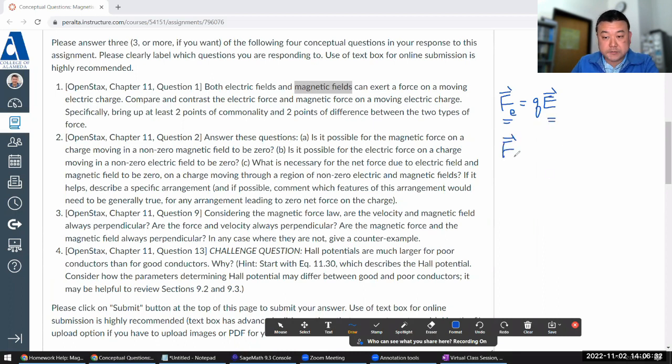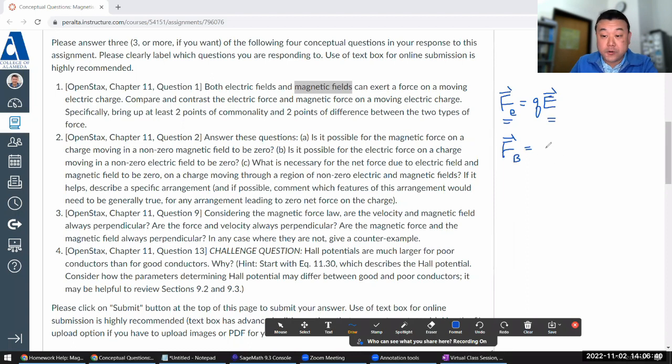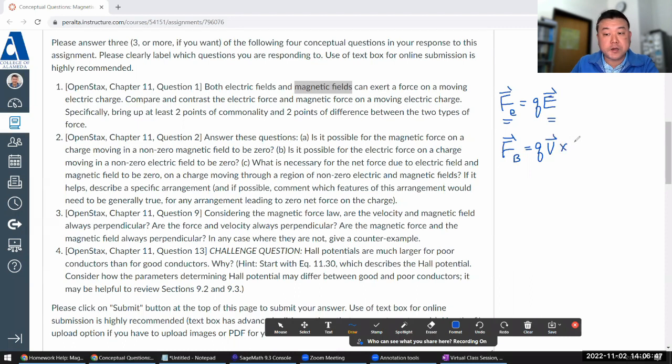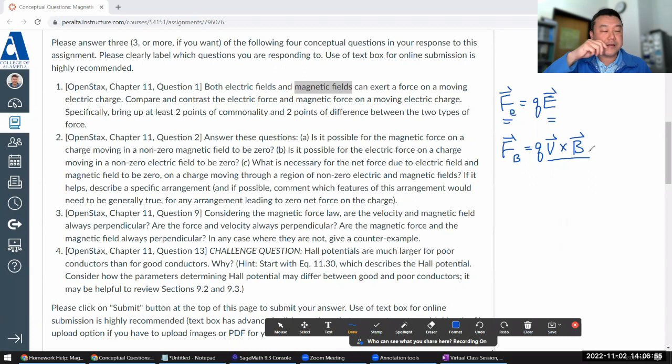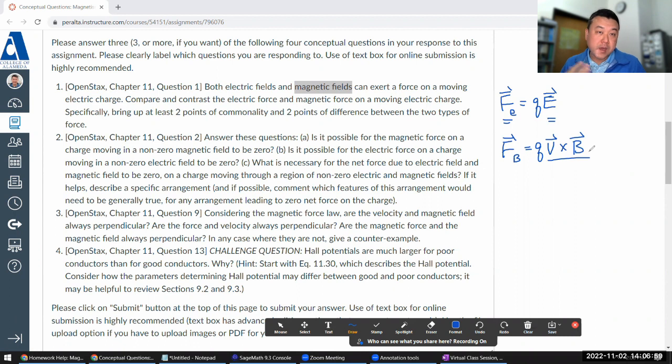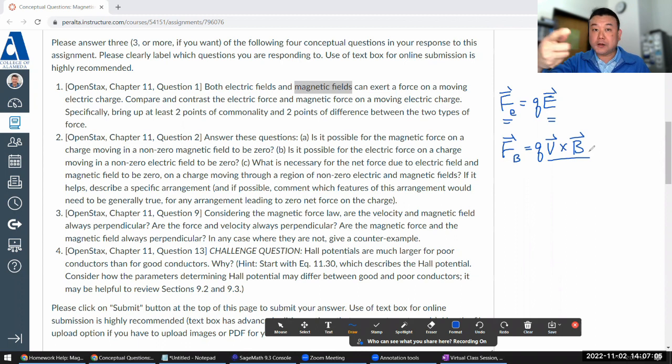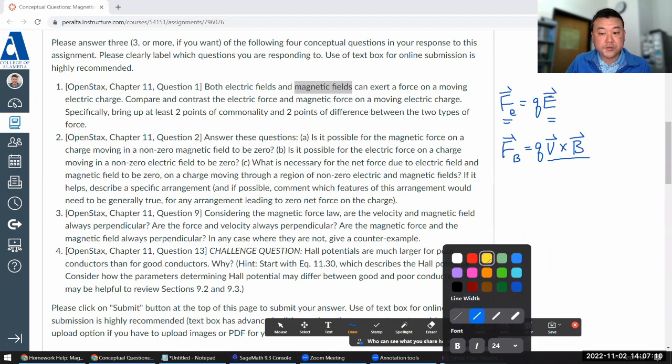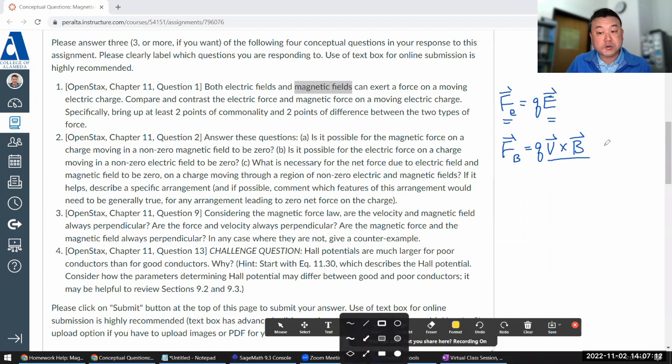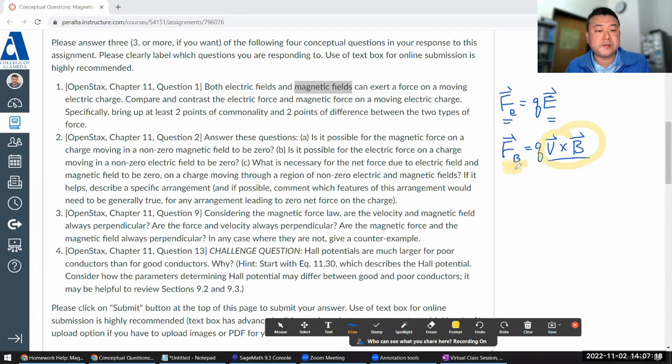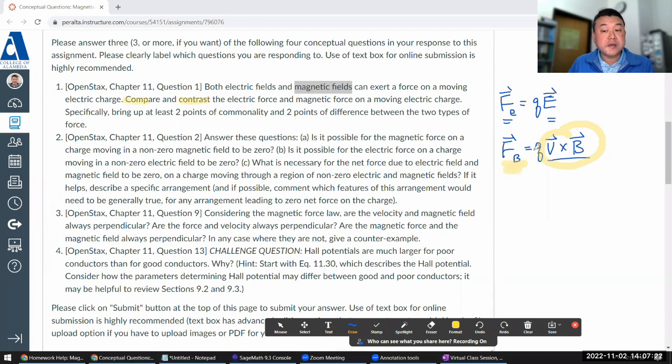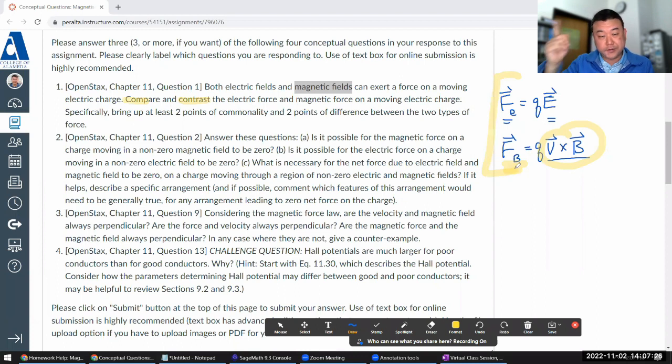Electric field is defined through this relationship: electric force is given by charge times the electric field. And there are a lot of properties of the field you can get from that. Force for one is parallel to the field. Magnetic force is given by charge times this mathematical object cross product: velocity cross product with magnetic field. And you might have seen this in your lab yesterday.